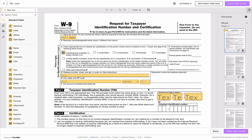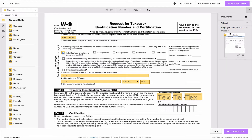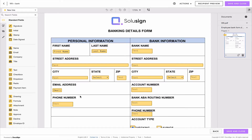If you use data replication, instead of asking your signers to enter the information in both the W9 and the bank form, you can get your signers to enter the information in one or the other and then the address will copy into the other document.